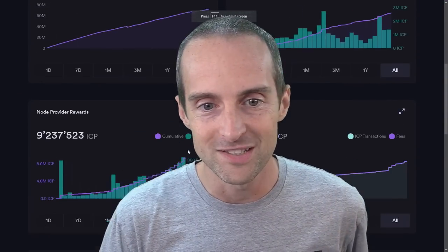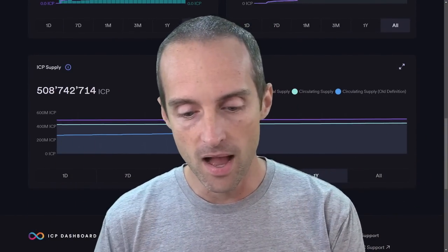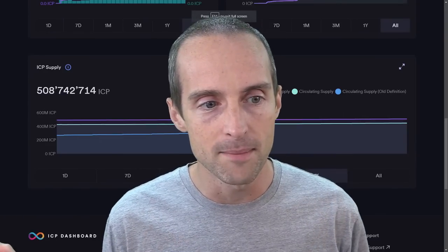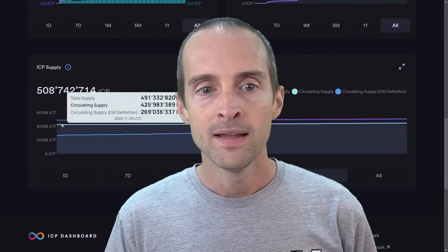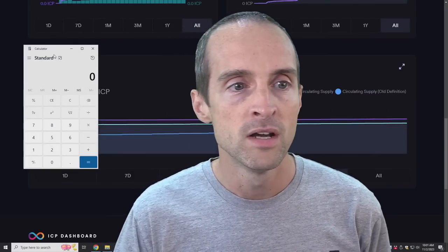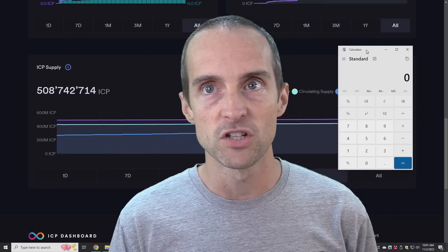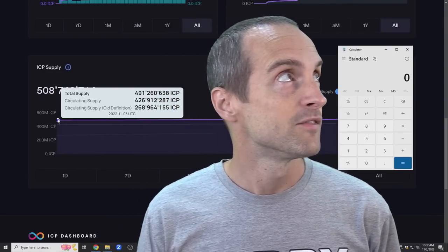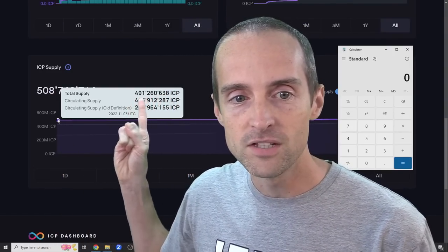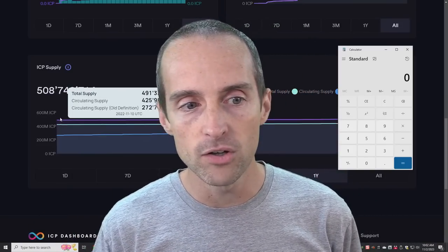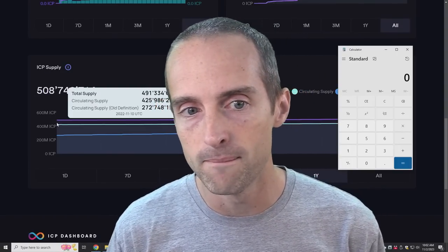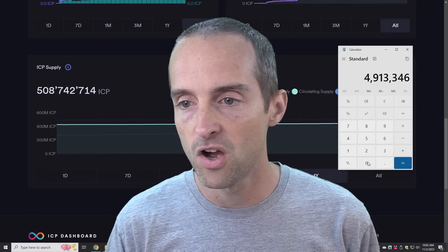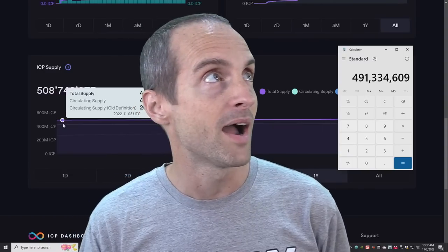This is on dashboard.internetcomputer.org/circulation. You can go to jerrybanfield.com for all my ICP links in my Discord server. Everyone who talks about ICP's inflation and says it's huge and awful has never done this one simple calculation. First, you go to one year ago and get the total supply. The total supply one year ago was 491,334,609.